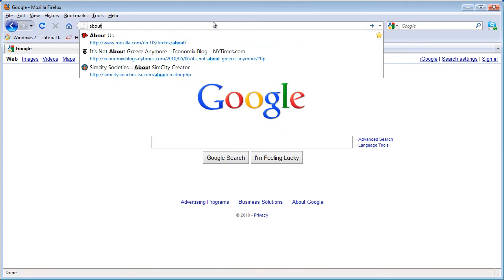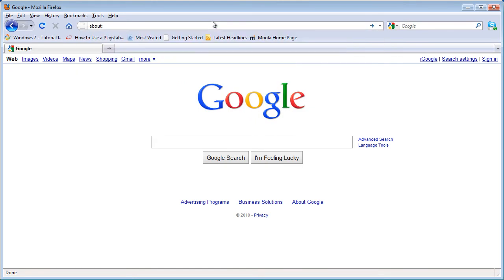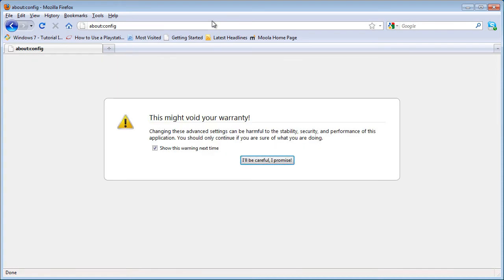So first, what you want to do is go to about:config and just click I'll be careful I promise.